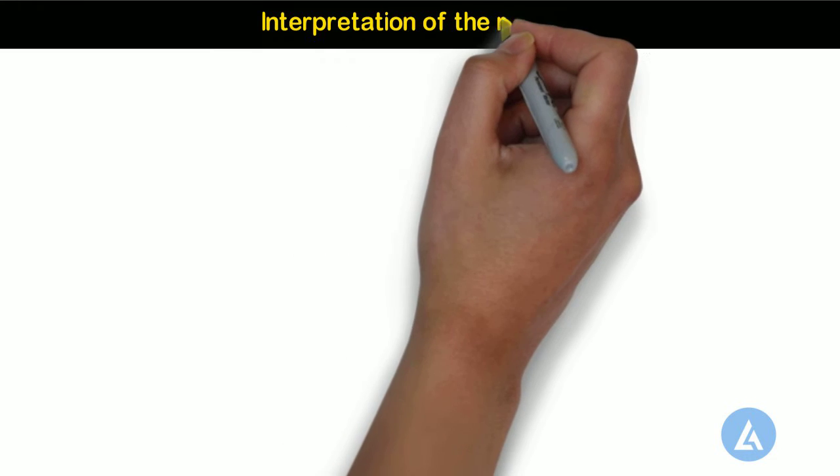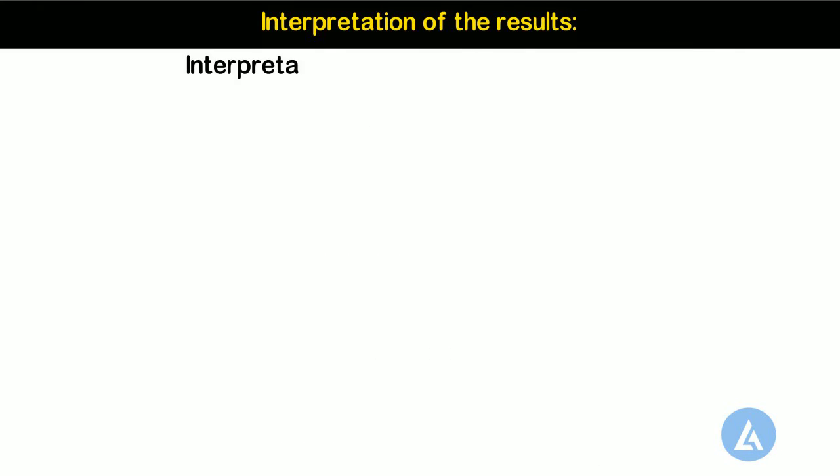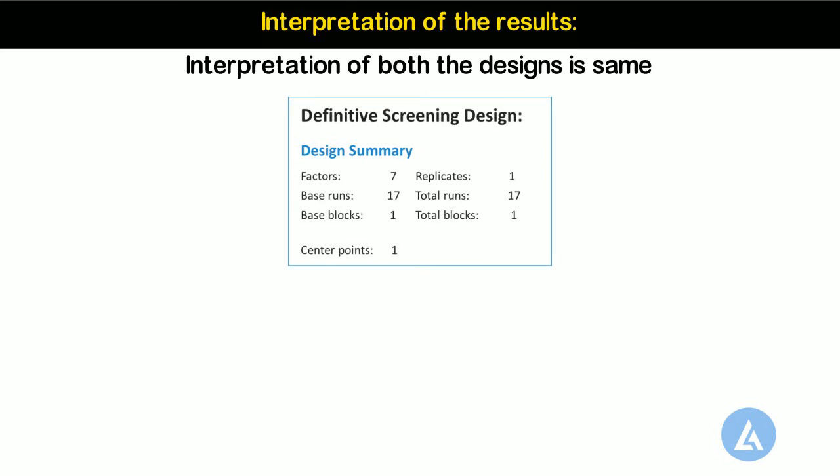Interpretation of the results. As interpretation of both the designs is same, let's understand the interpretation of only one design. The first table gives a summary of the design. For this example, the base design has 17 runs. Because of only one replicate of the design, the total number of runs is also 17.